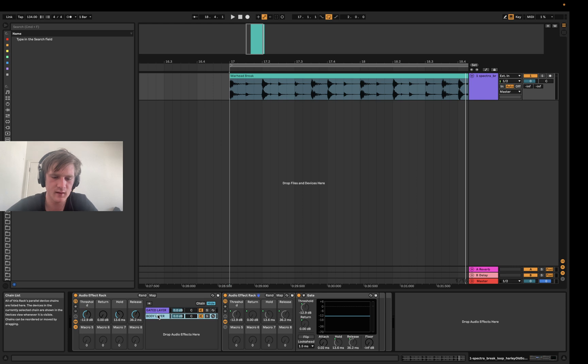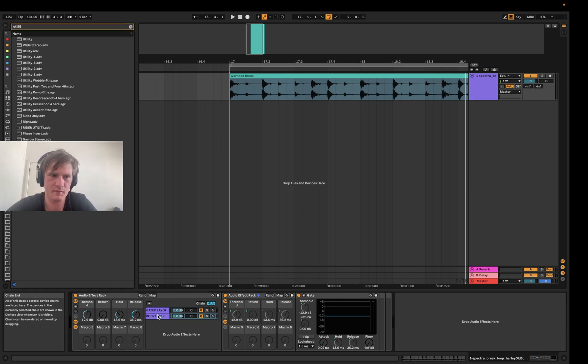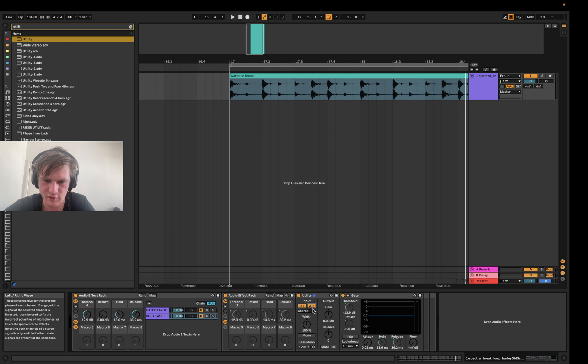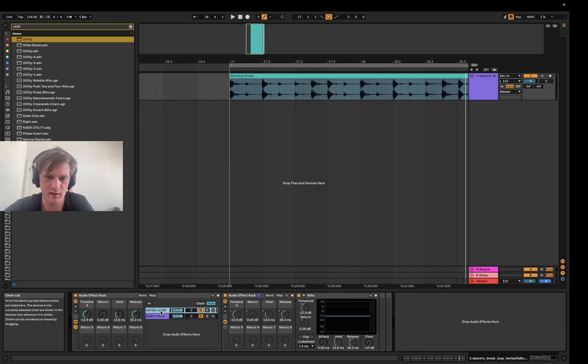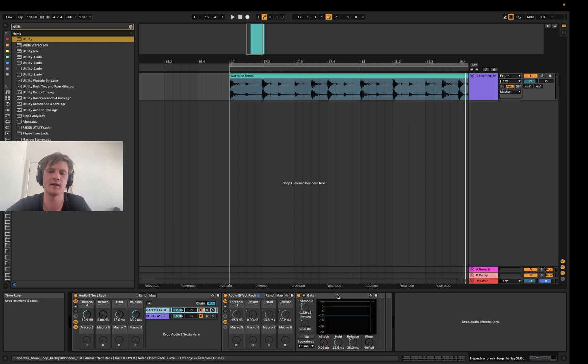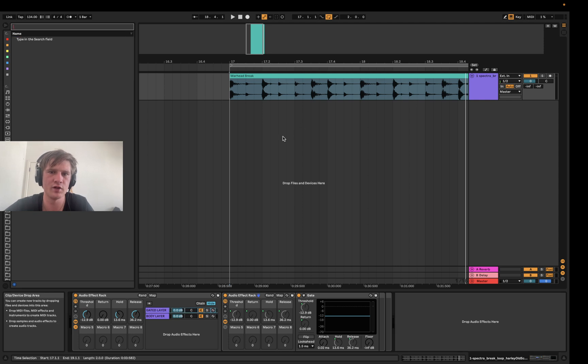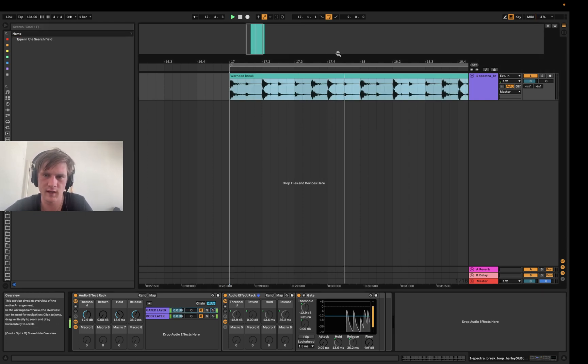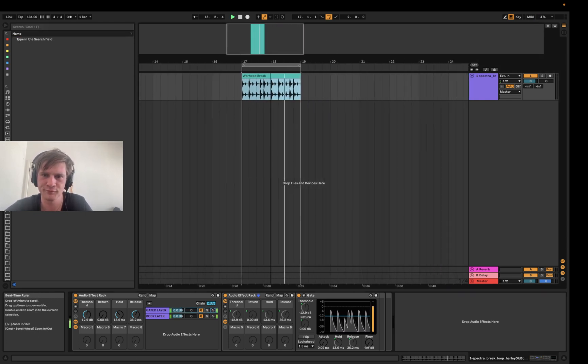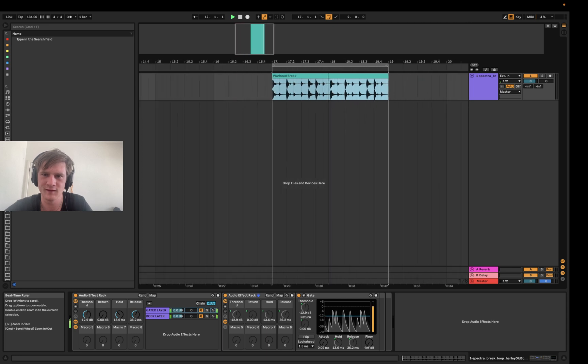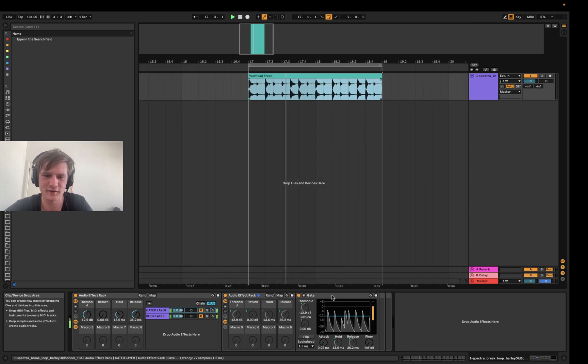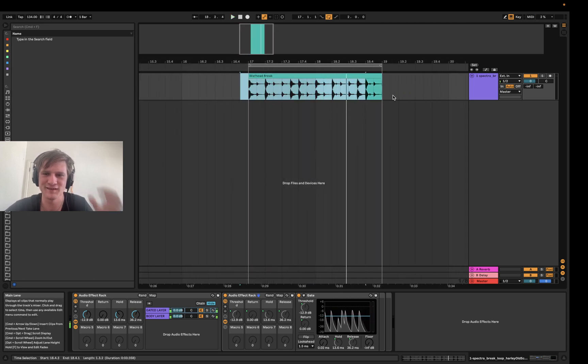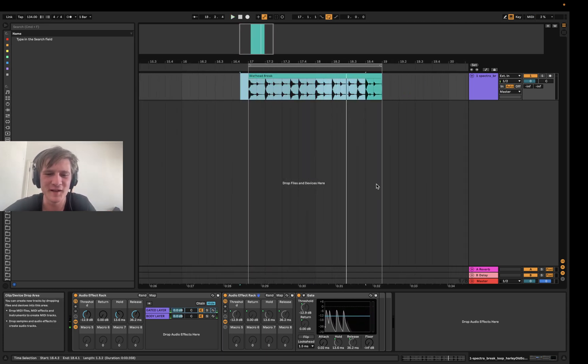So this is where the phase cancellation comes into play. If I go to this body layer and I grab a Utility here and I flip the phase just before the gate in this body layer, from what we understand now, we should be getting no signal through. Yeah, science is really cool that way.